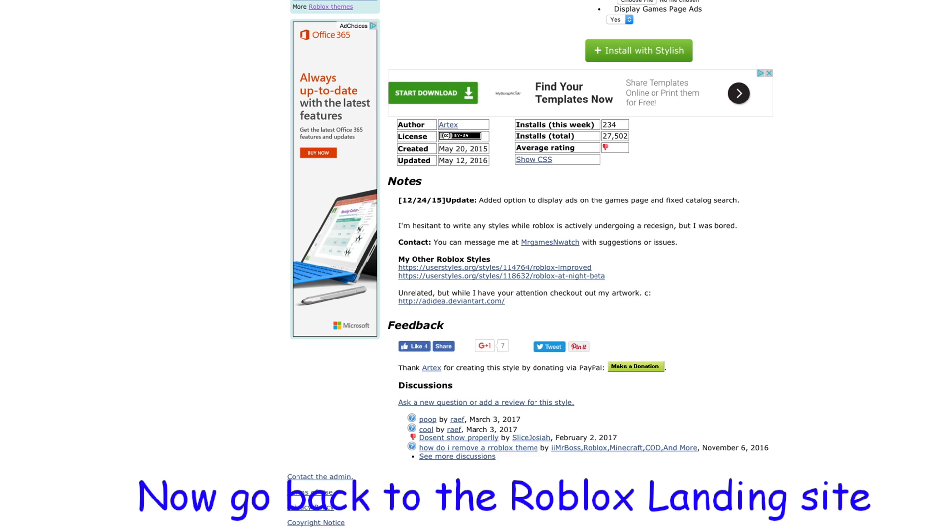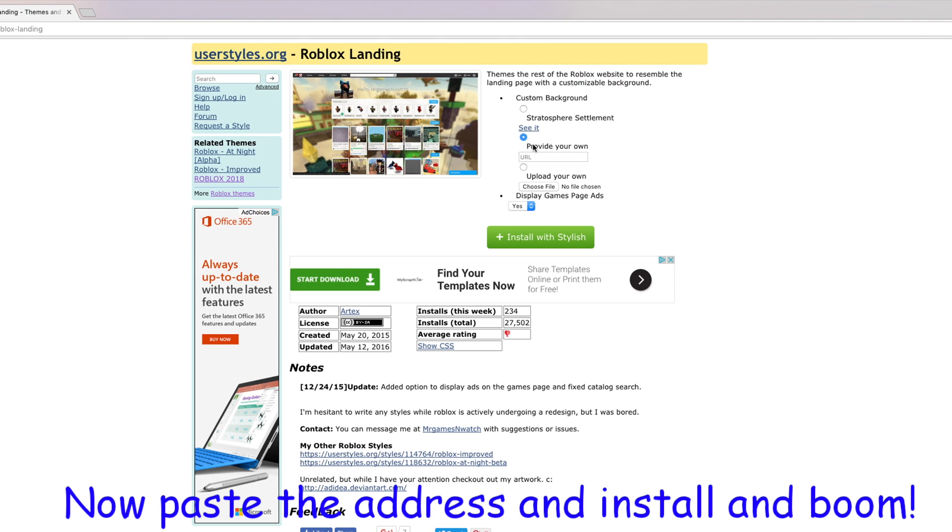Now go back to the Roblox landing site. Now paste the address and install, and boom.